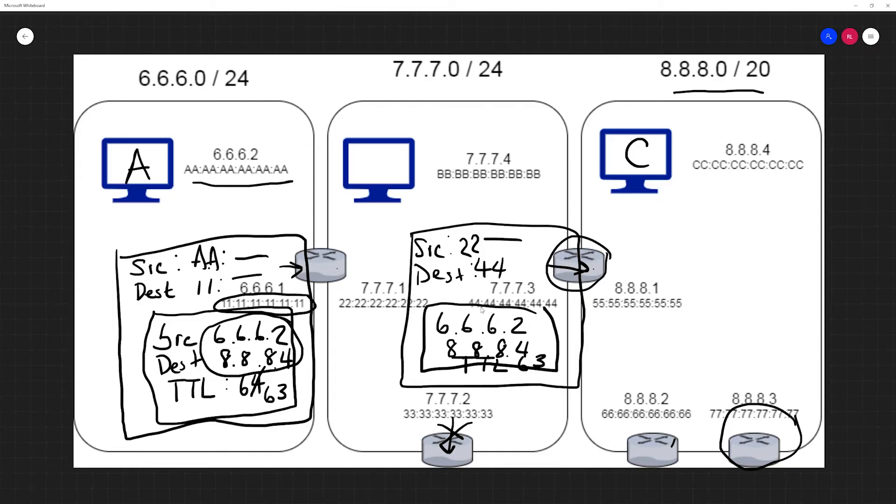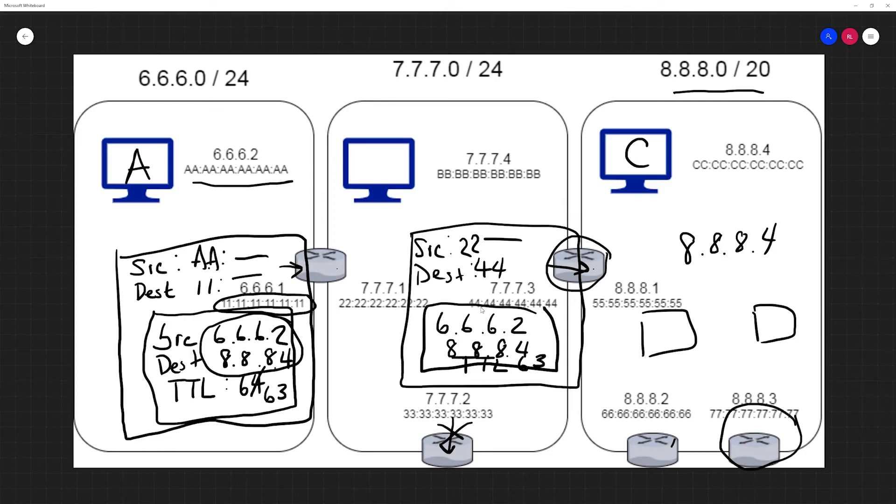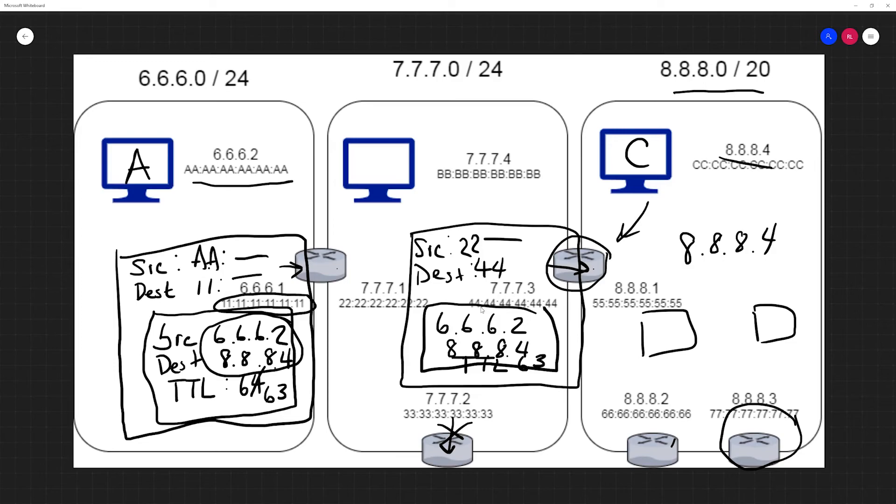It's going to broadcast an ARP request to every device on the network saying something like 'hey, I'm looking for the address 8.8.8.4.' Other machines don't own that IP address so they'll ignore the request, but C knows it owns this IP address and will respond back to our router. Then our router will update its ARP table with the correct address and finally make the final message.